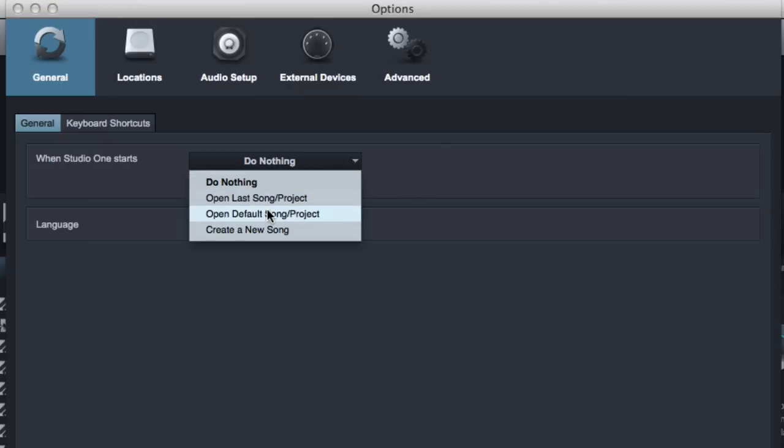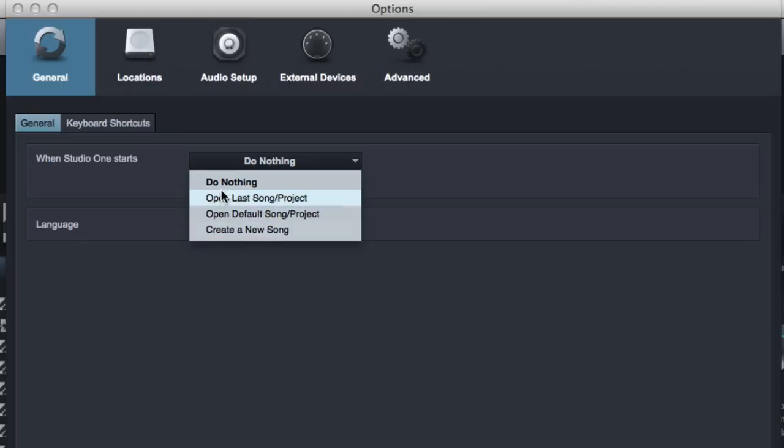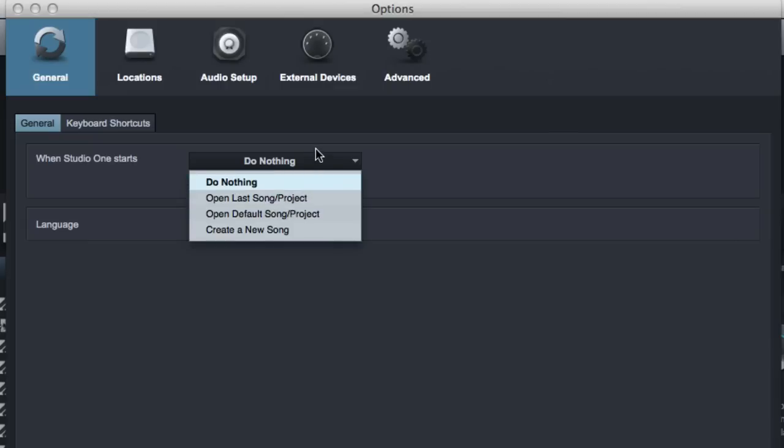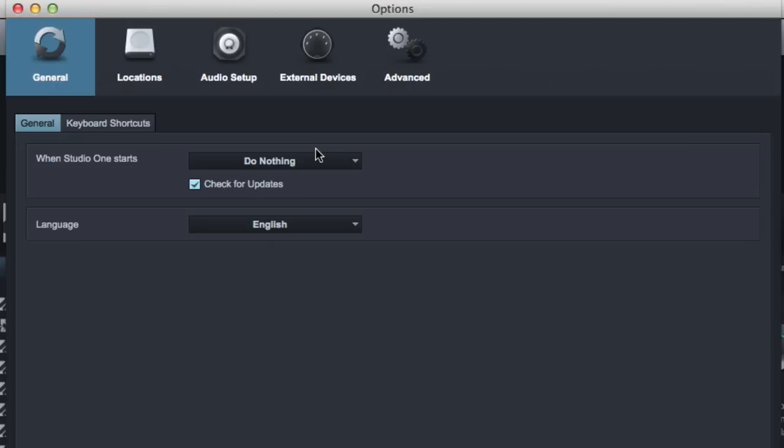Secondly, you can change what happens when you start up Studio One. Now you can open the last project you were working on, a default song or a new song. If I were to change this, which I'd leave it alone, I would have it open the last song I was working on, which is great if you're working on a mixing project and you want to just open it right where you left off. Otherwise, I leave this off most of the time, all the time, and just have it default to the Start page.